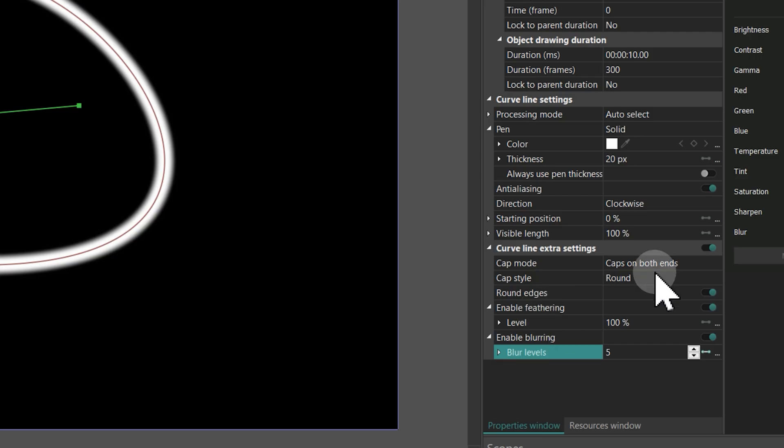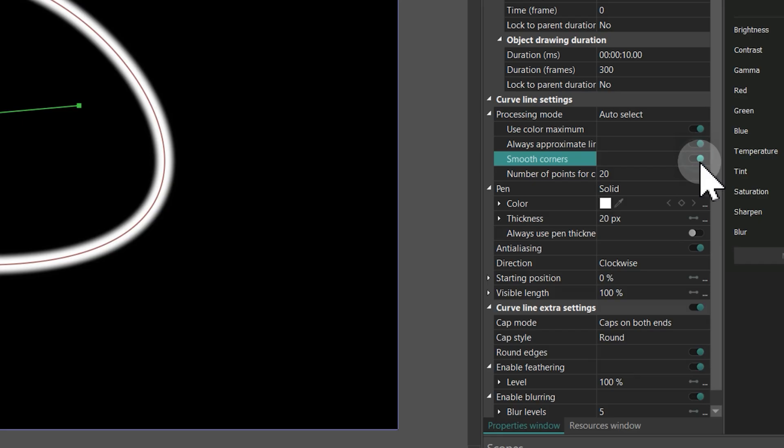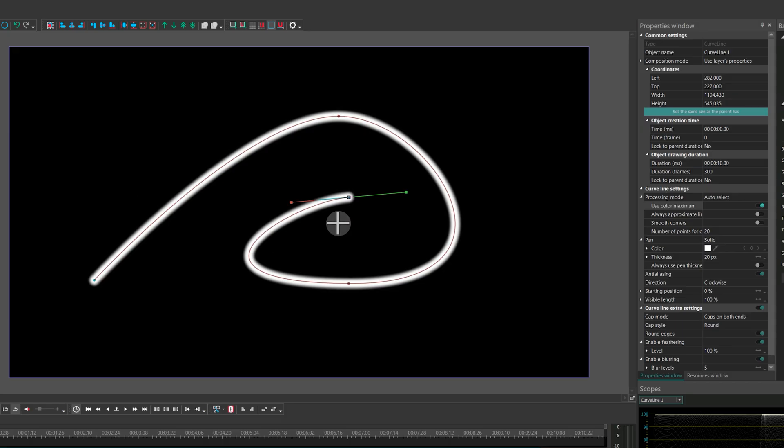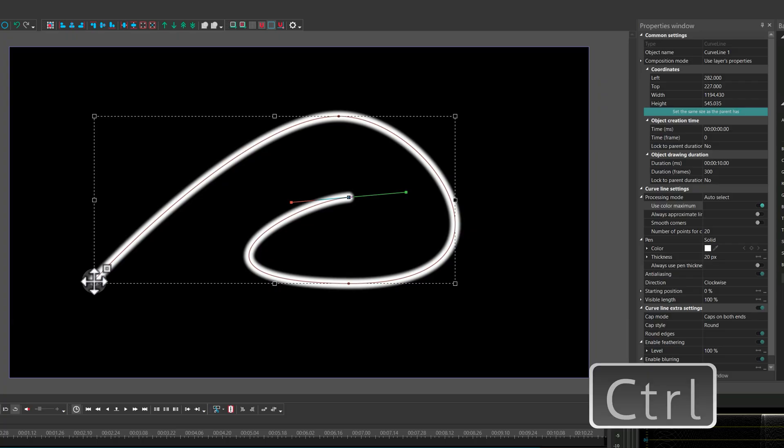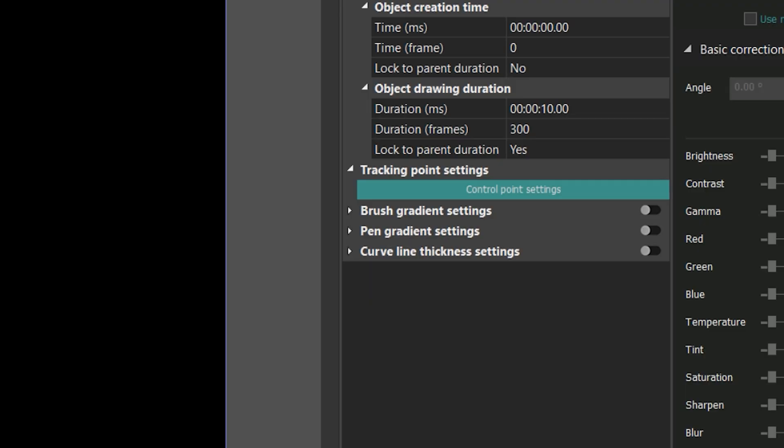We've also improved the Processing Mode section to help fix any visual artifacts that may occur when drawing the curve. In the past, editing point properties meant navigating through the curve structure. Now it's much easier. Just hold Ctrl and click on any point. Its properties will instantly appear in the Properties window.